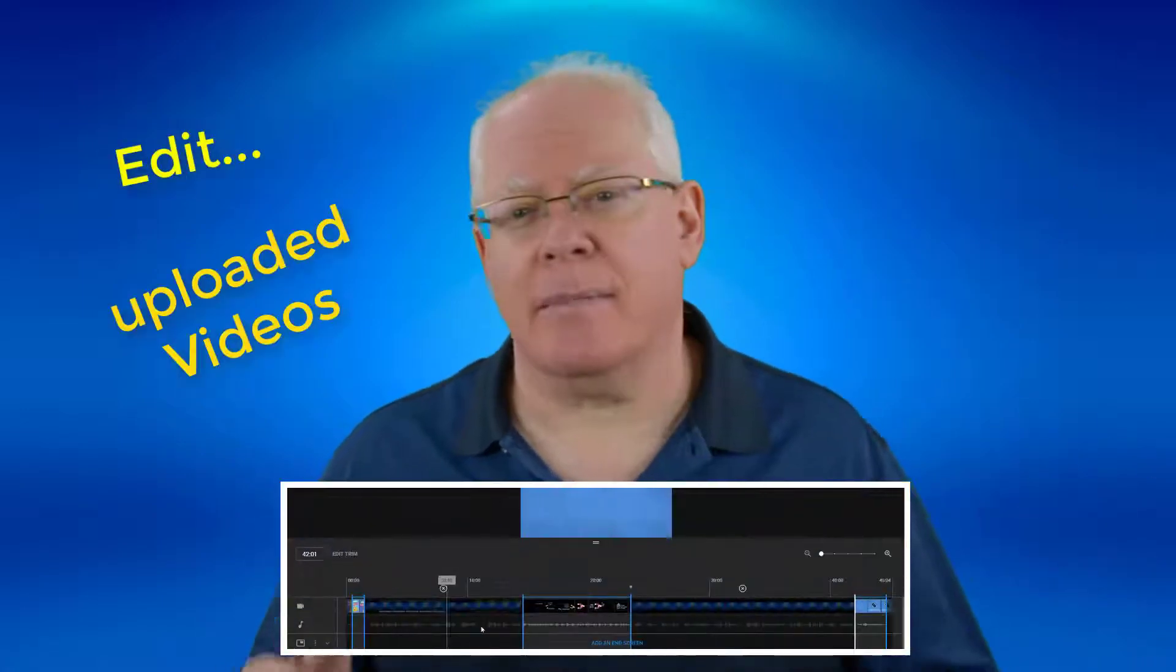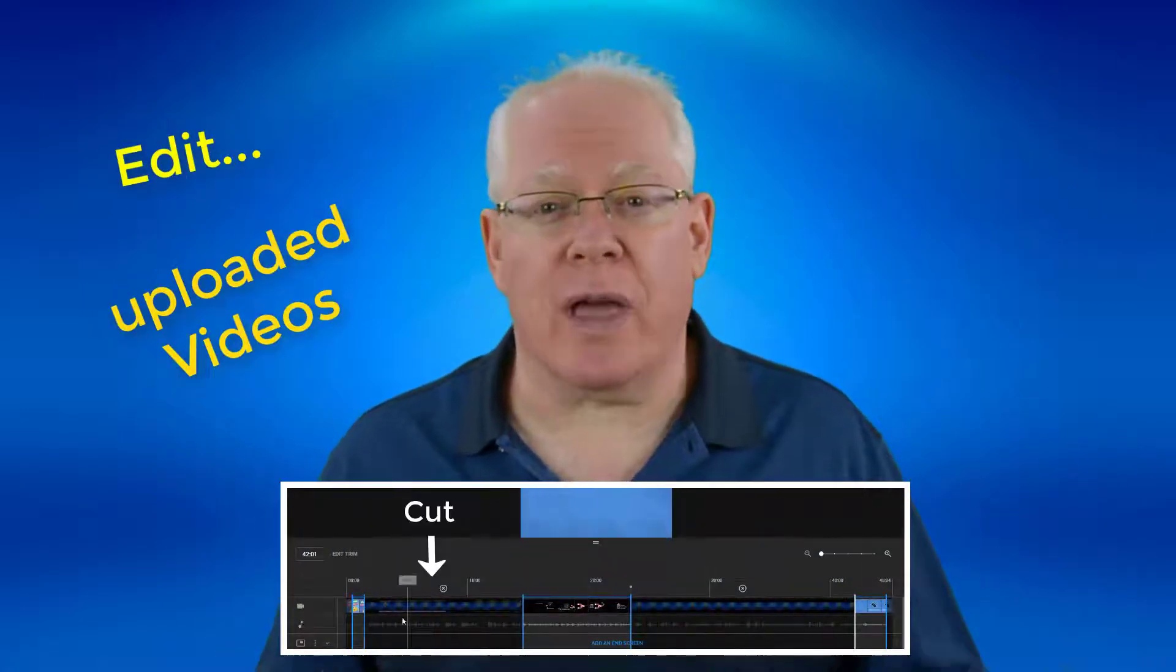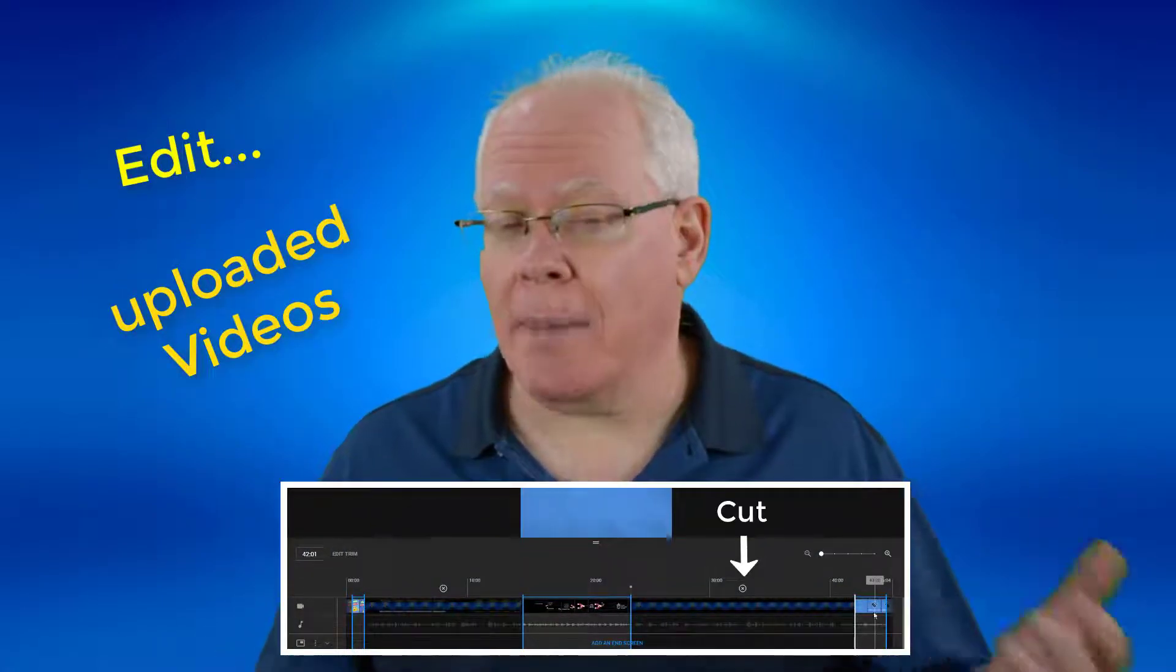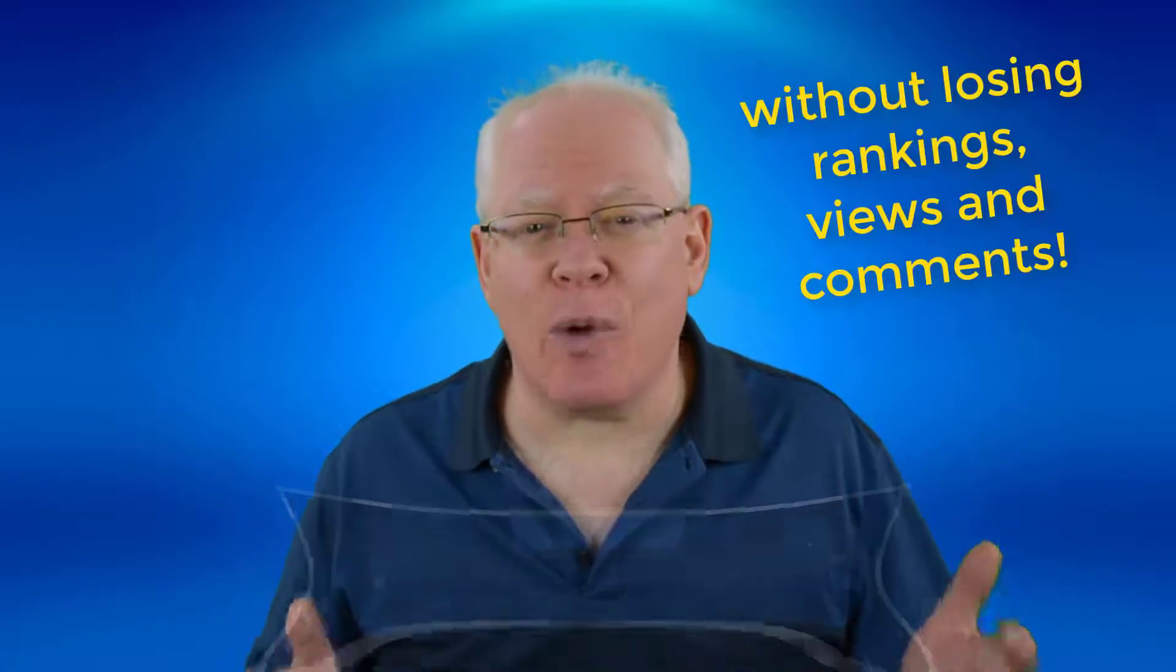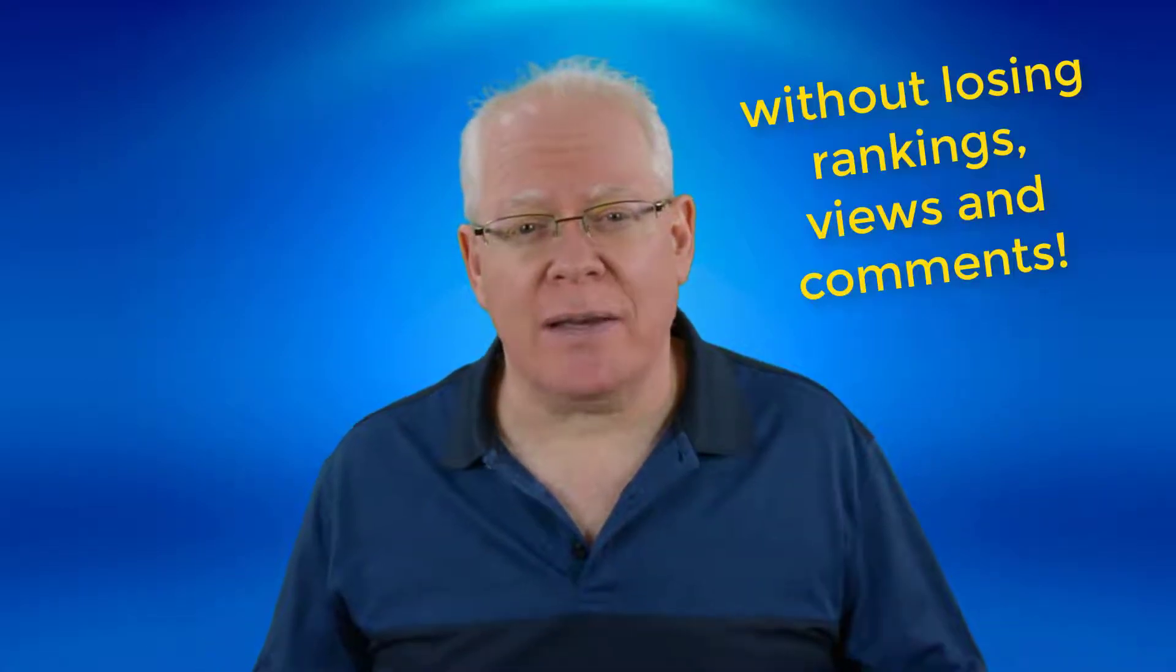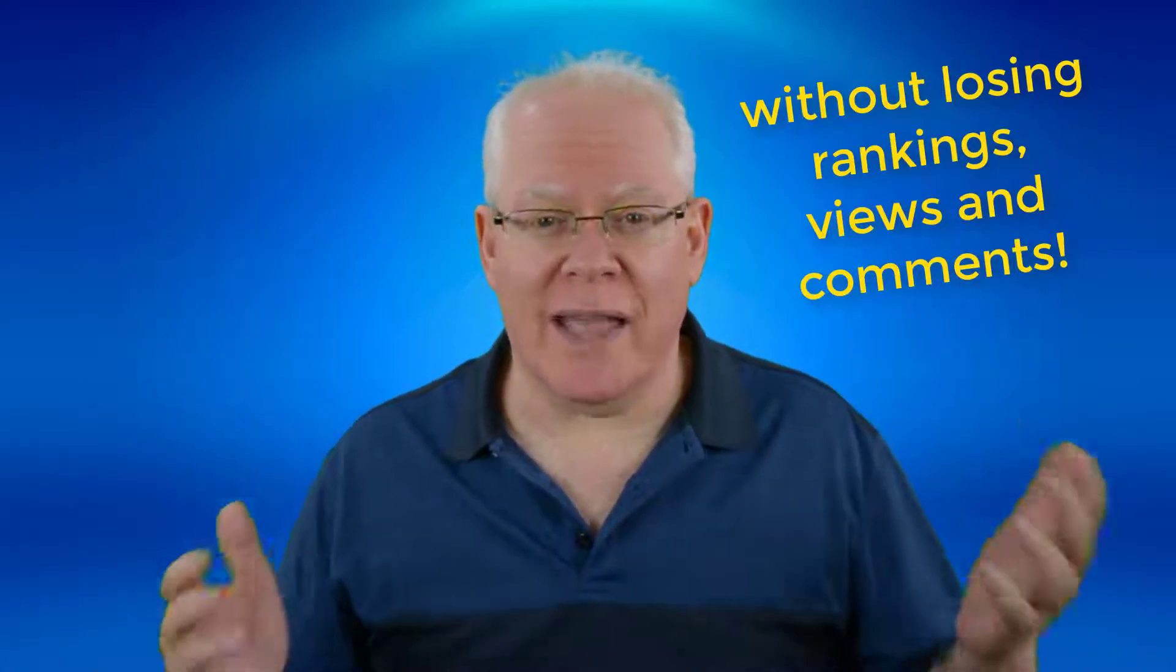I've always wanted the ability in the YouTube Creator Studio to cut something out of the beginning, the middle, or the end of an uploaded video, update it, and not have any ranking and views counts affected. Well, now you can do that. In this video, you're going to see how to edit with the new YouTube Video Editor and discover how to use it as well. Let's dive in.